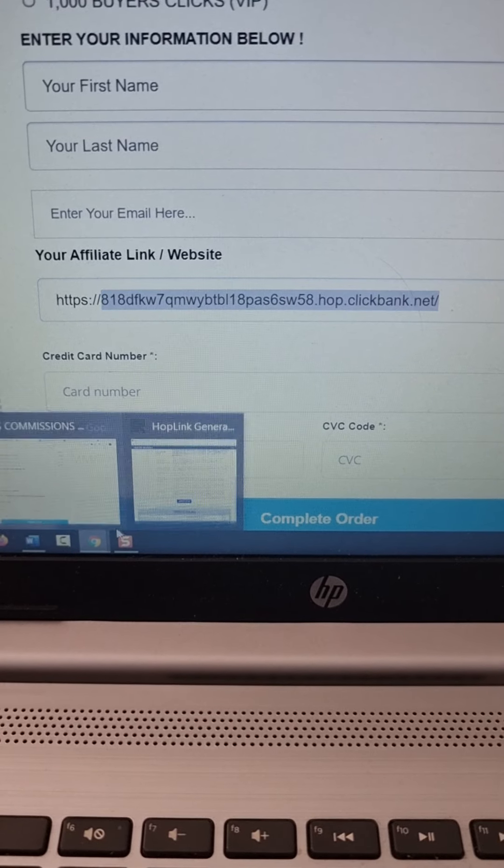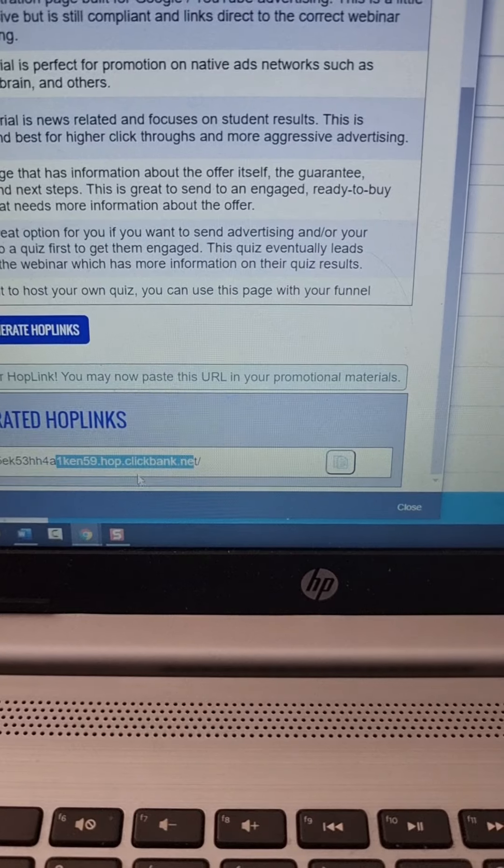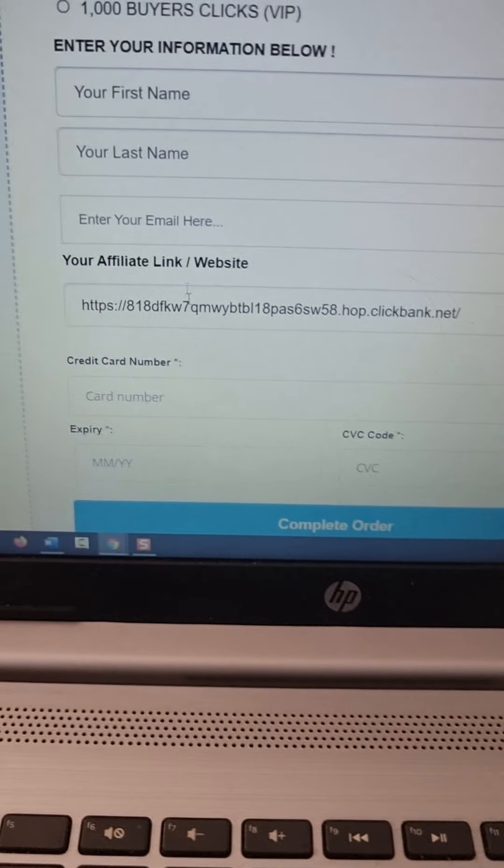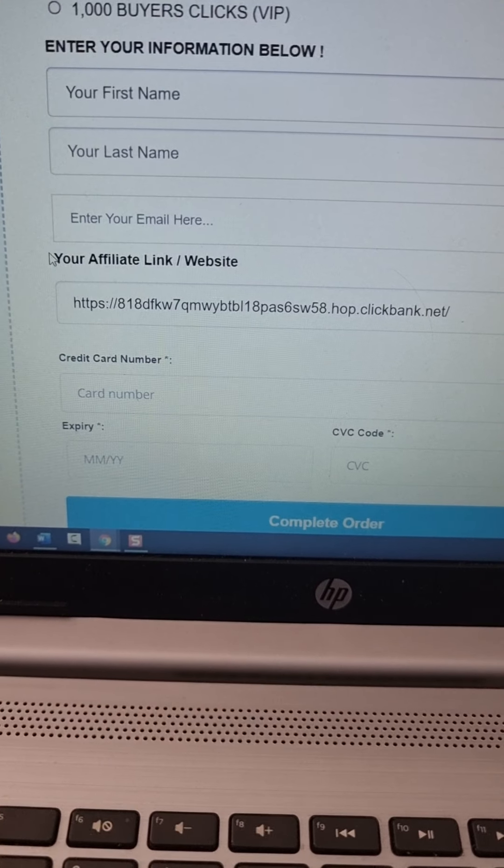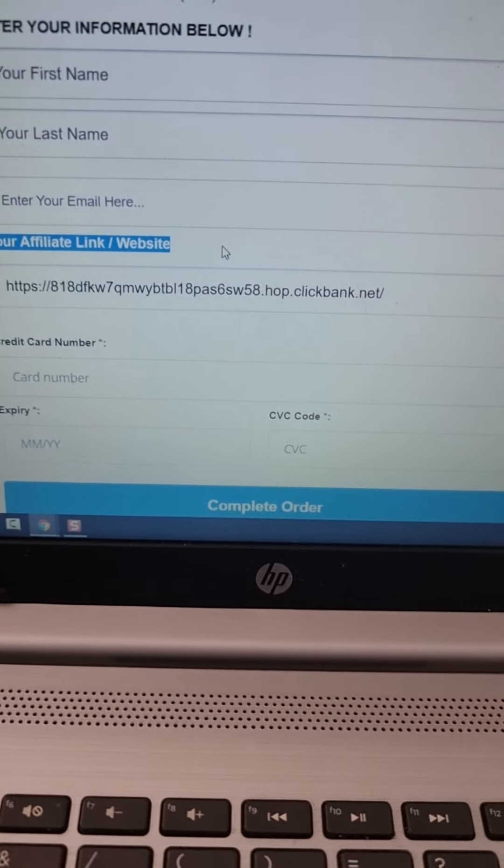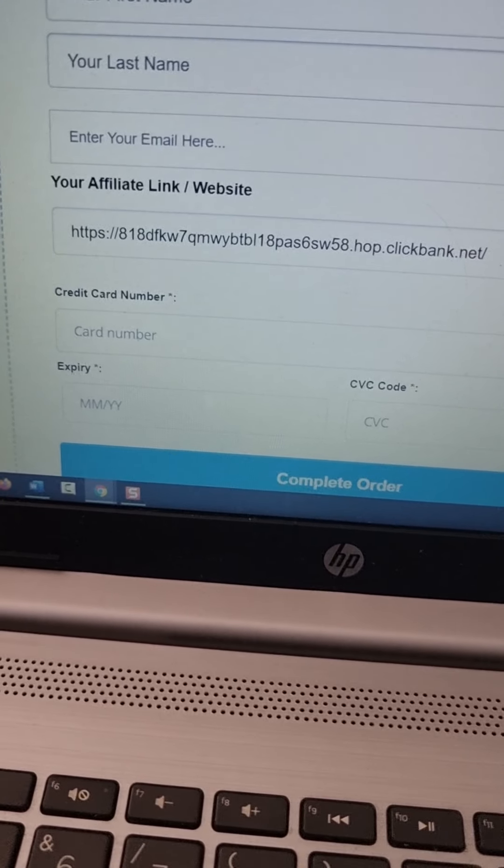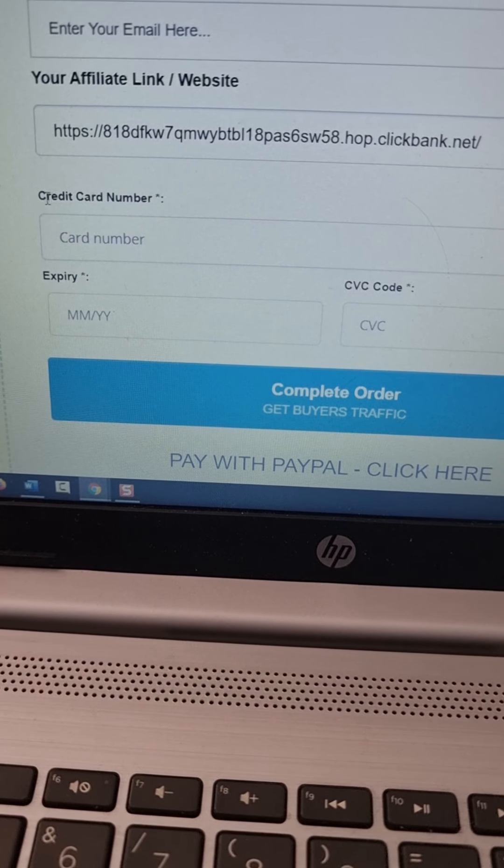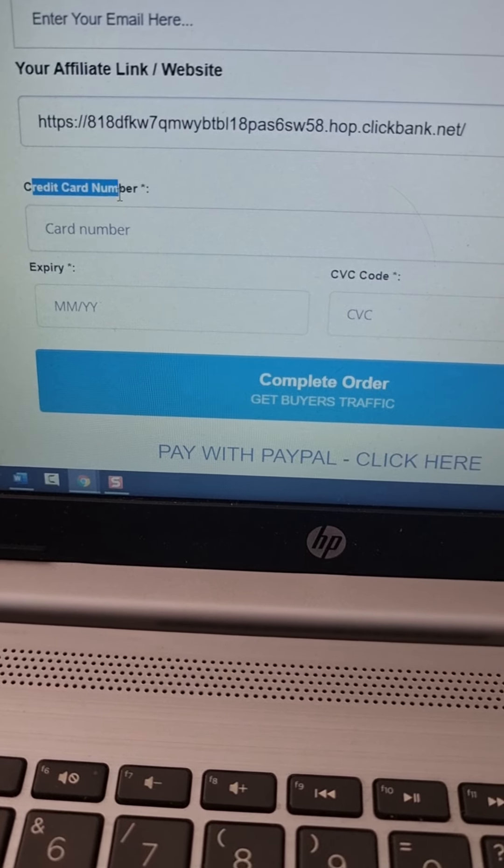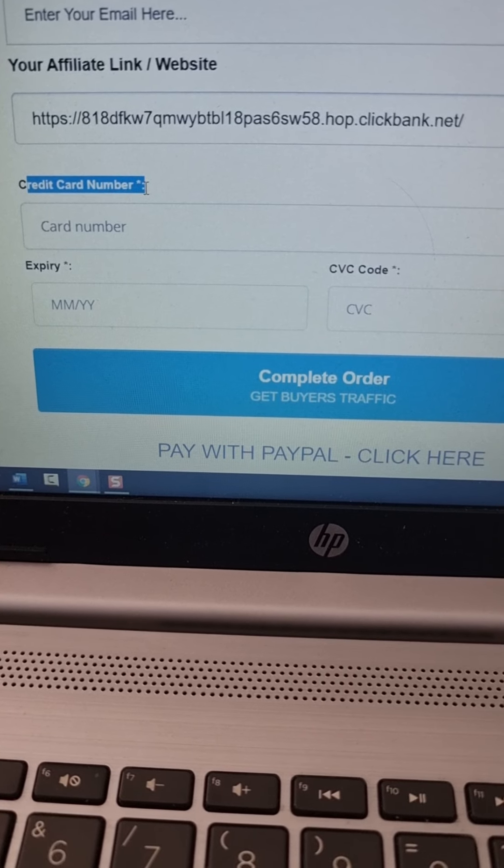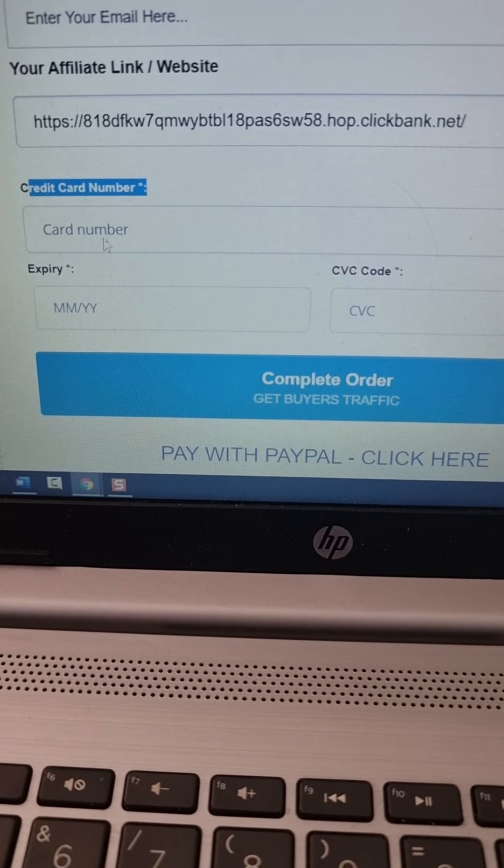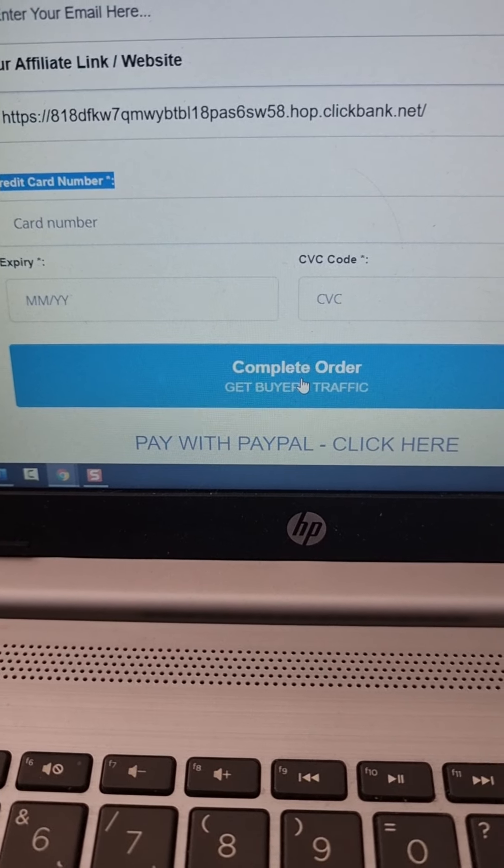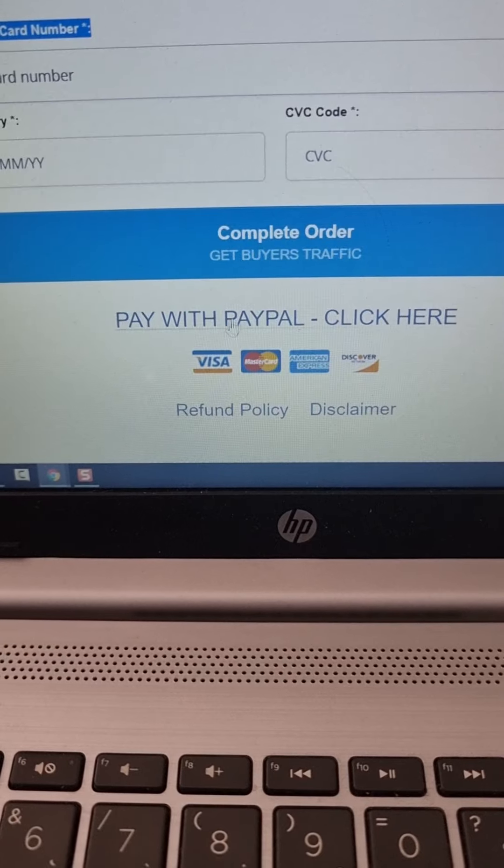So just go here, copy your affiliate link, come back here and enter your affiliate link or website and then what you have to do is just enter your credit card or debit card information in here. Click here, complete order.